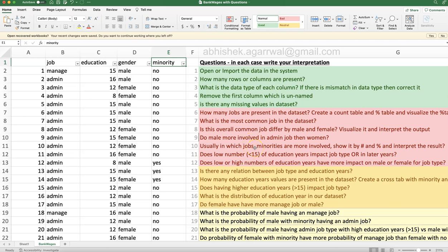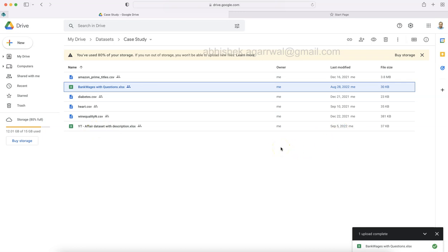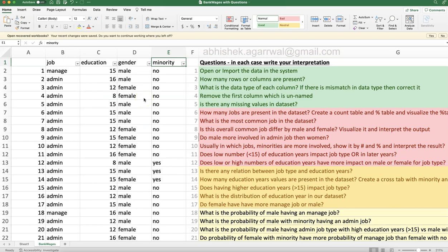The link for the previous case study as well as their solutions is present below, to give you some idea if you are stuck. Also, where you can find this file — a very repetitive question — so I have started showing where you can actually find it. In my drive, under the dataset and case study folder, I usually give the link in the description. In there you will find the case study folder: 'case study bank wages with questions.' You can also see previous case studies for Amazon Prime, diabetes, heart, wine quality, and others.